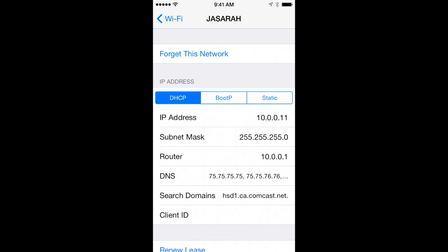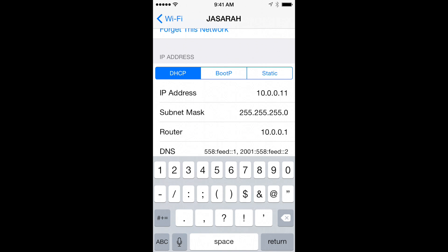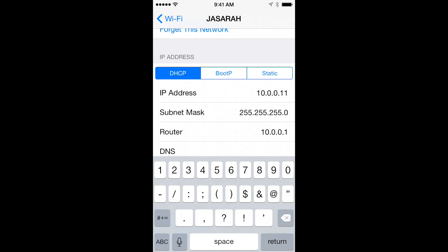The only field you'll need to change is the field labeled DNS. Delete any existing values from the DNS field, then add the MediaHint DNS numbers.